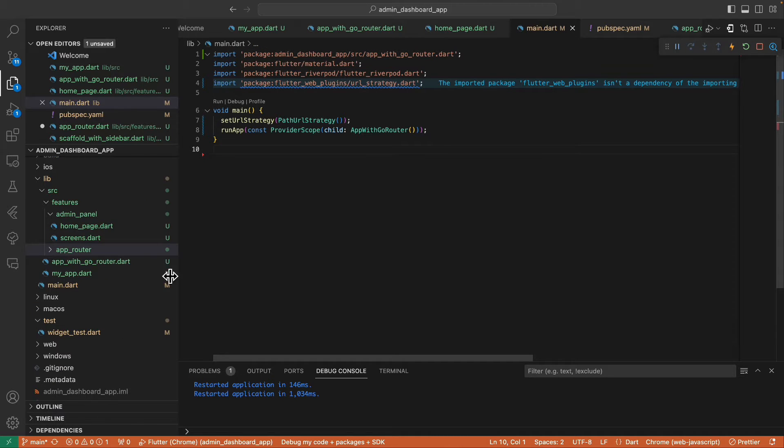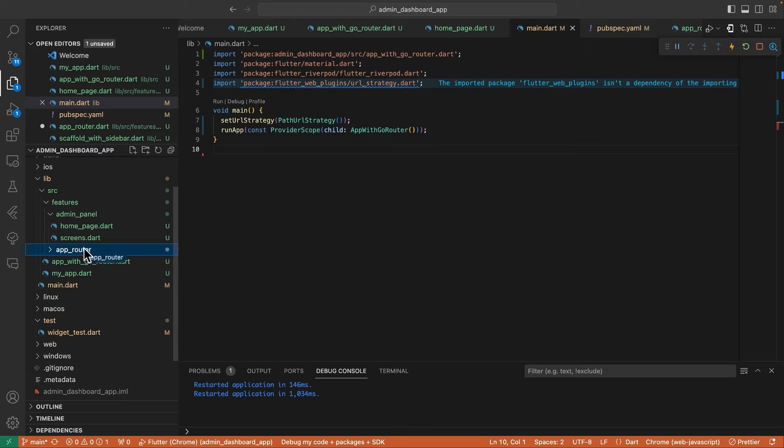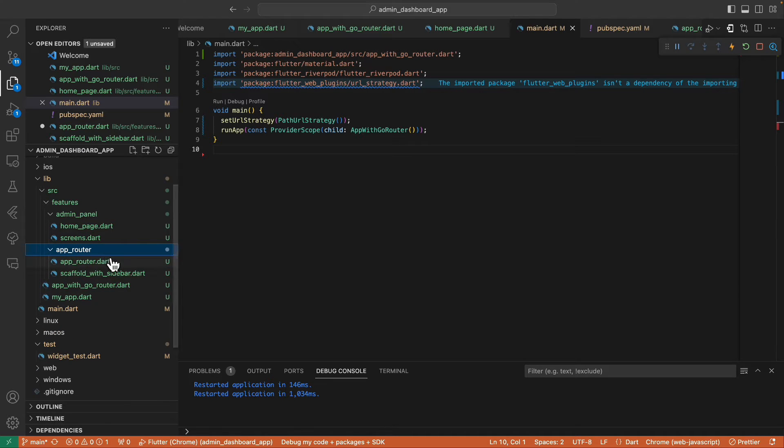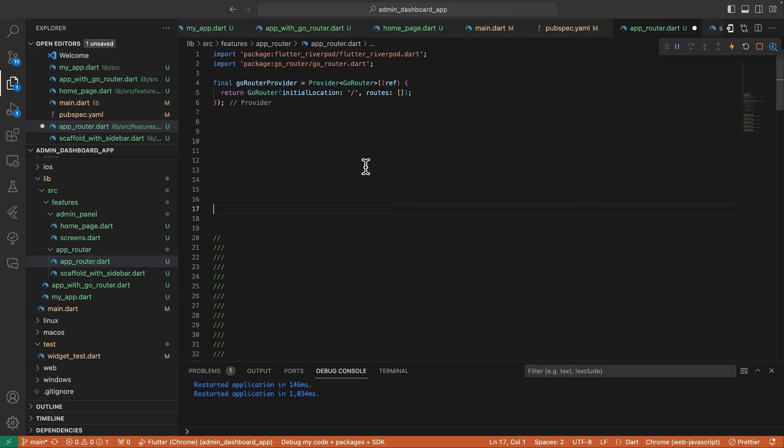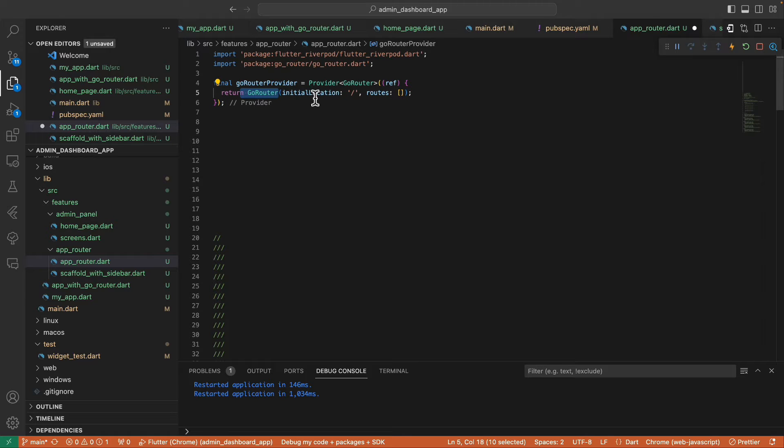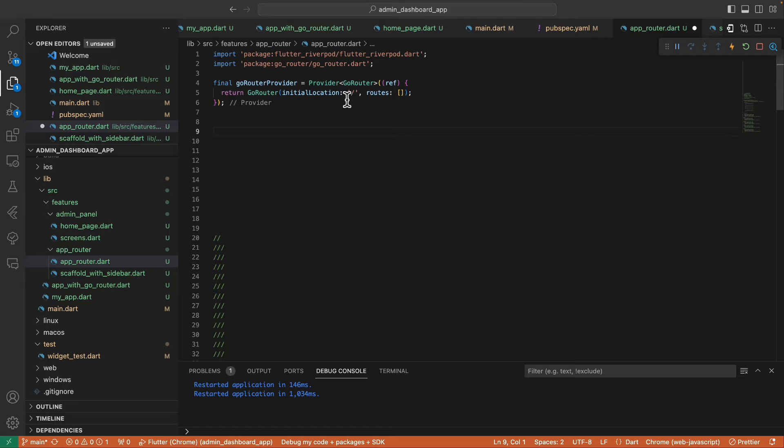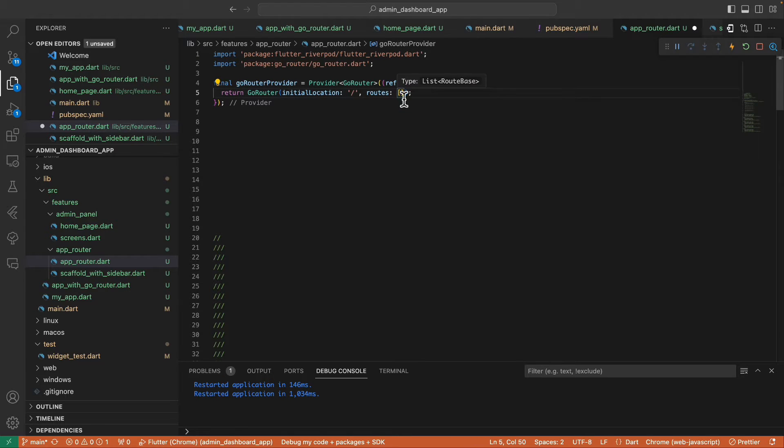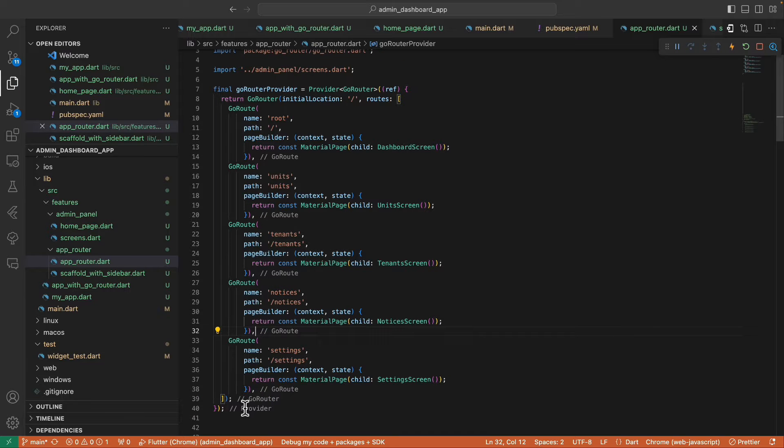Then inside our project, let's create an app_router folder, and inside this folder, let's create an app_router.dart file. Inside this file, let's create our GoRouter instance wrapped with provider, then assign root route into our initial location. Inside our routes, let's define all the screens that we need.